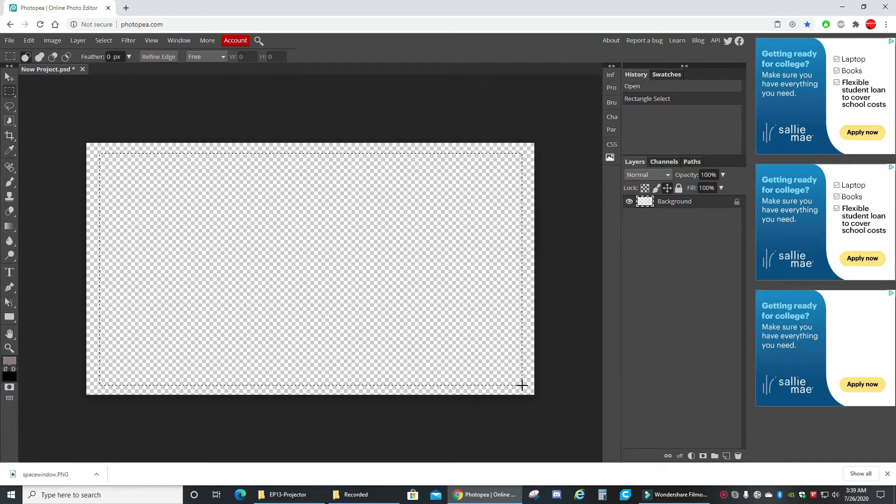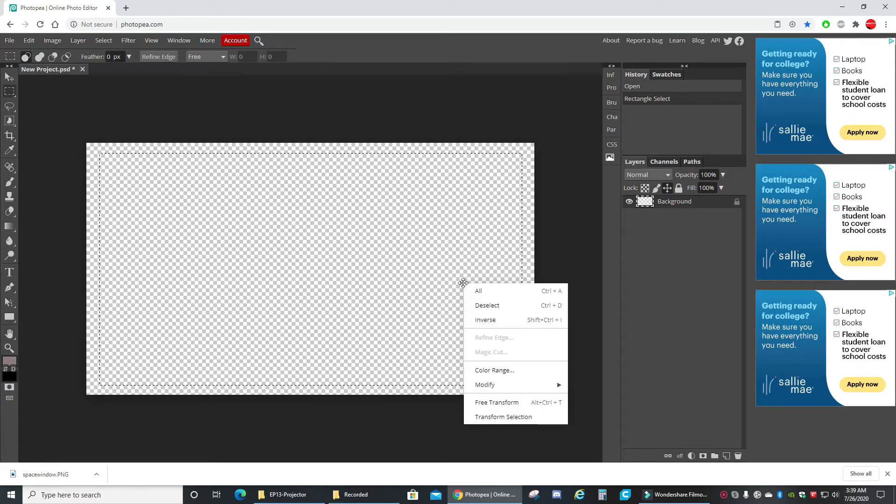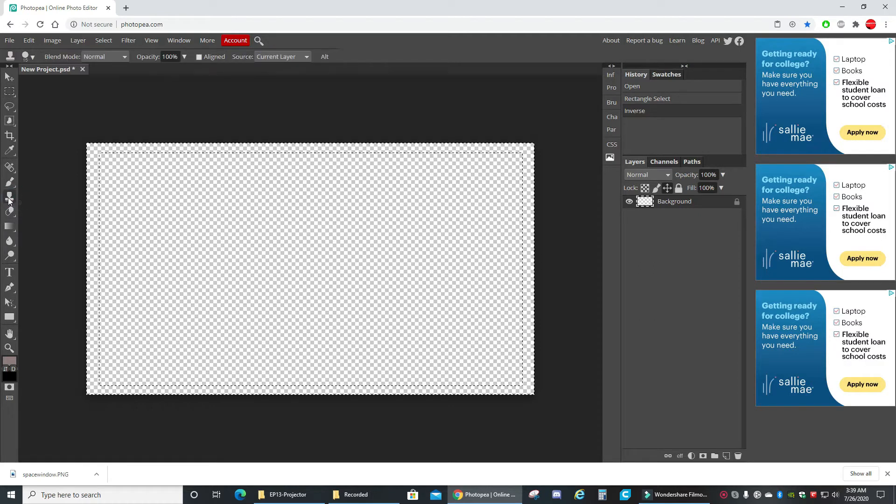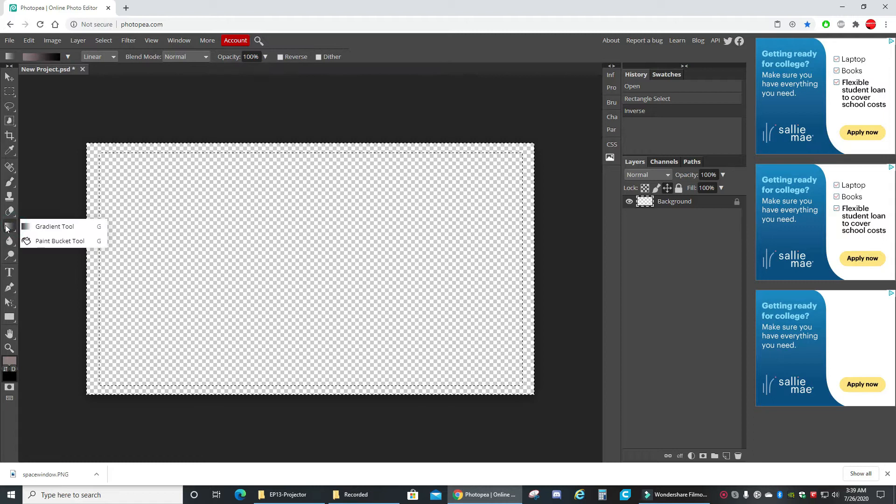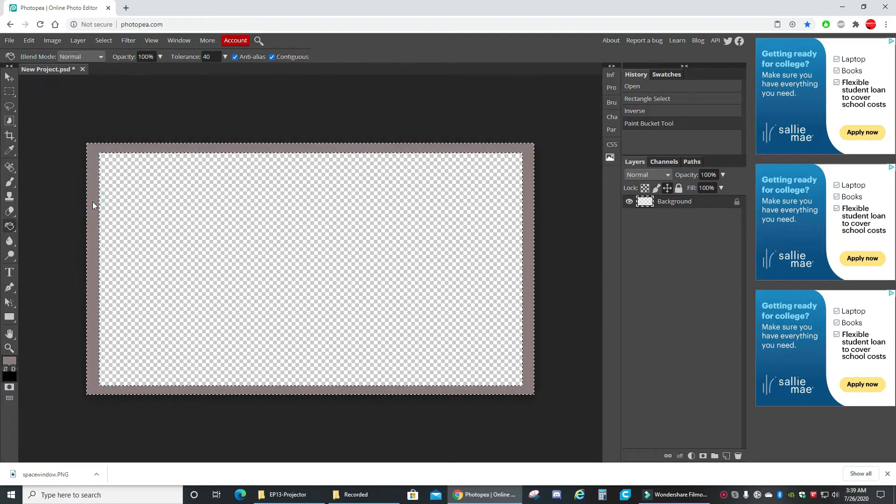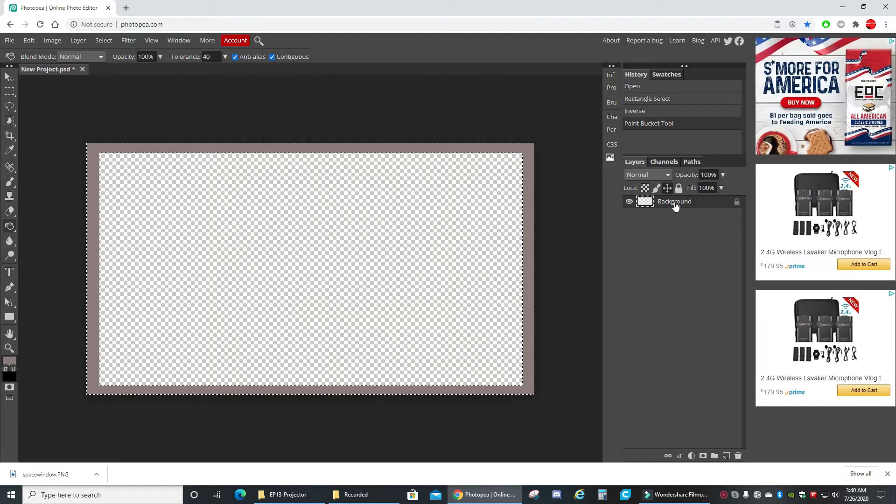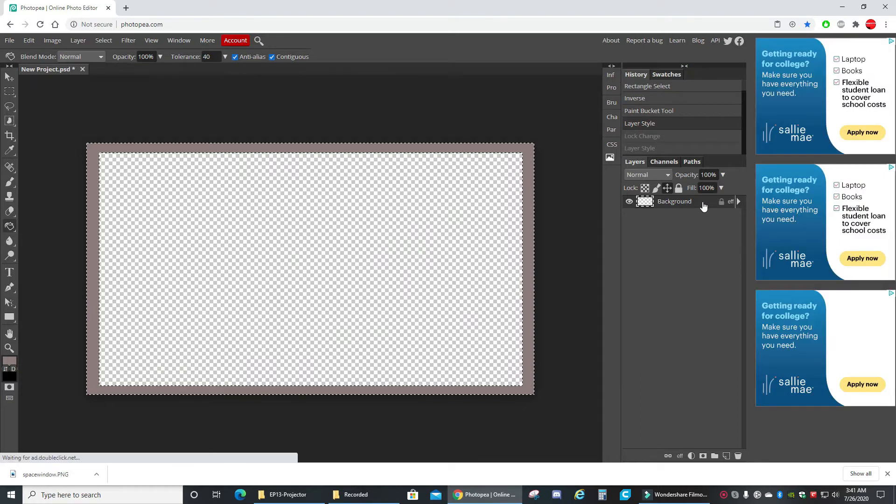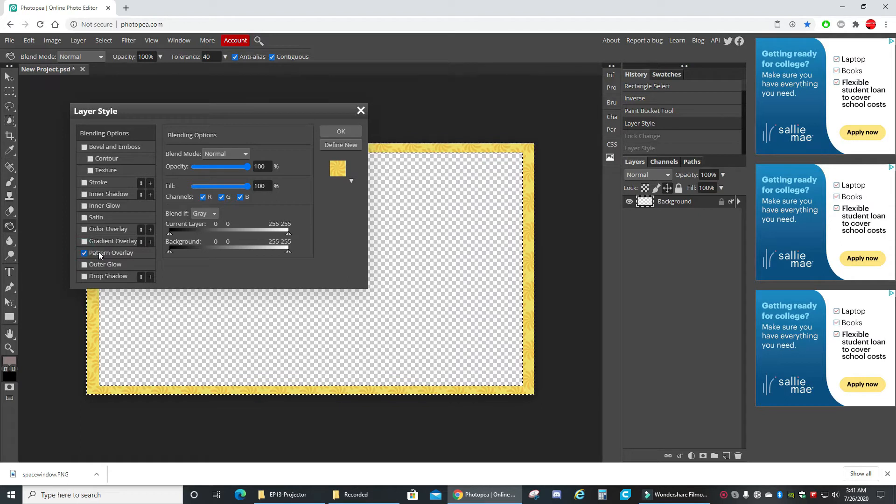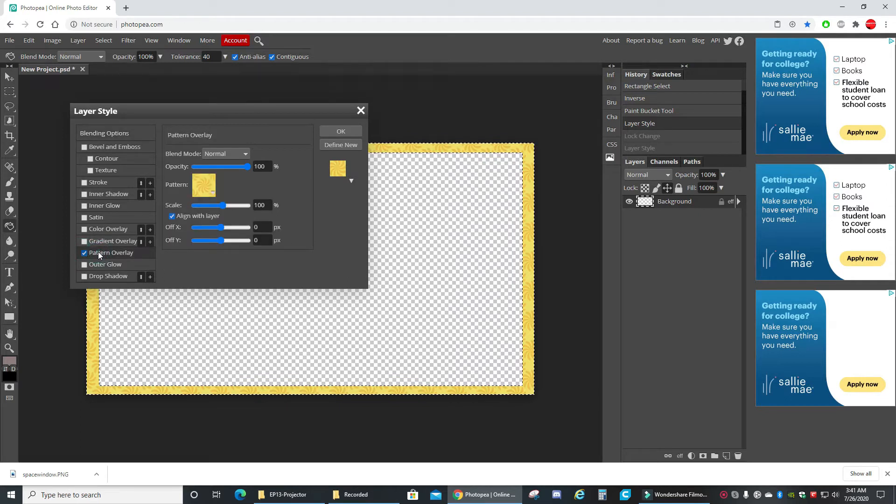I chose that. Now I'm gonna right click and select inverse. Now we're gonna find the paint bucket tool. Okay, there it is. Choose that, click on it once with your pointer, and it gives whatever your color was chosen. Double click on background and we're gonna choose pattern overlay.